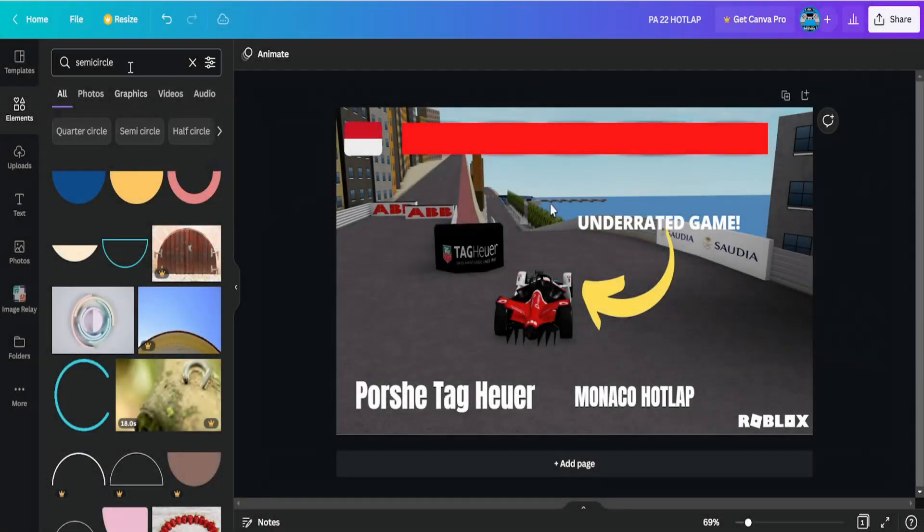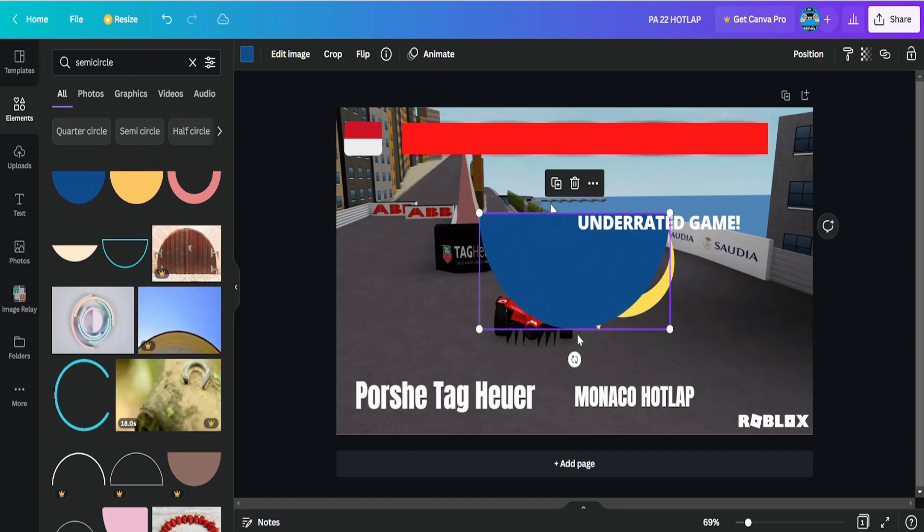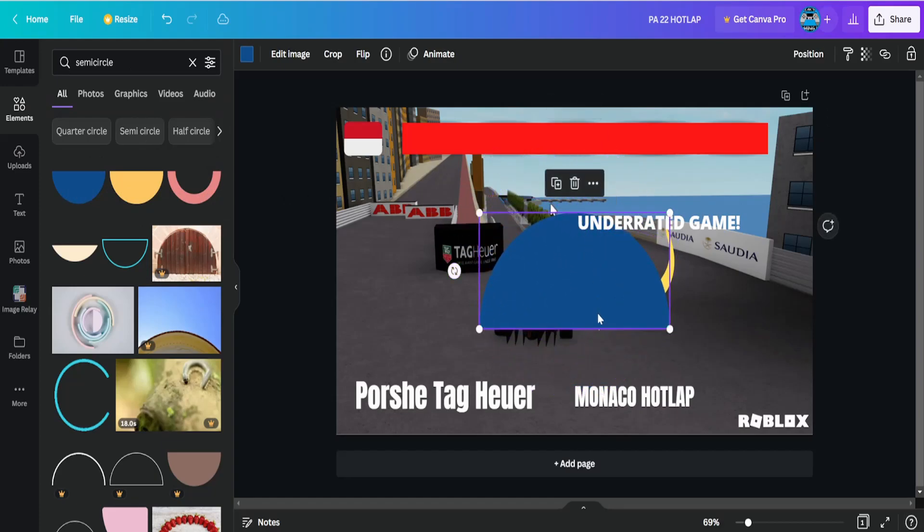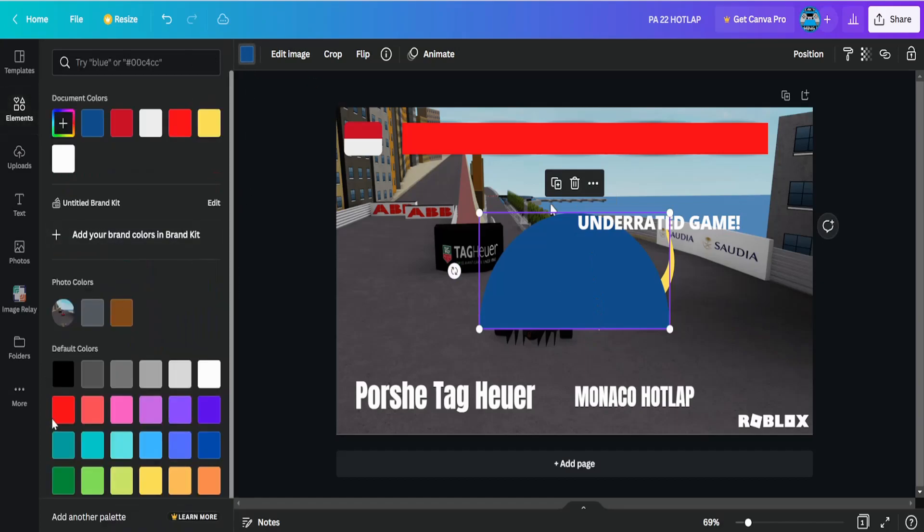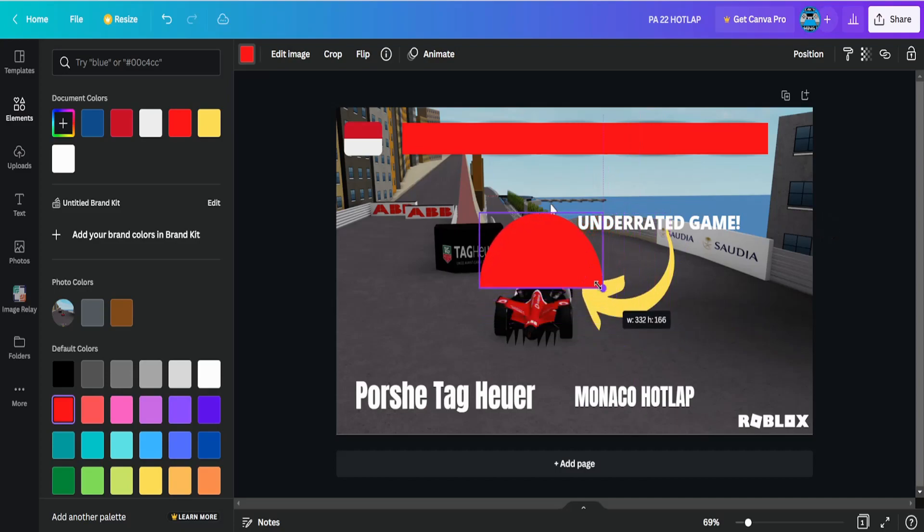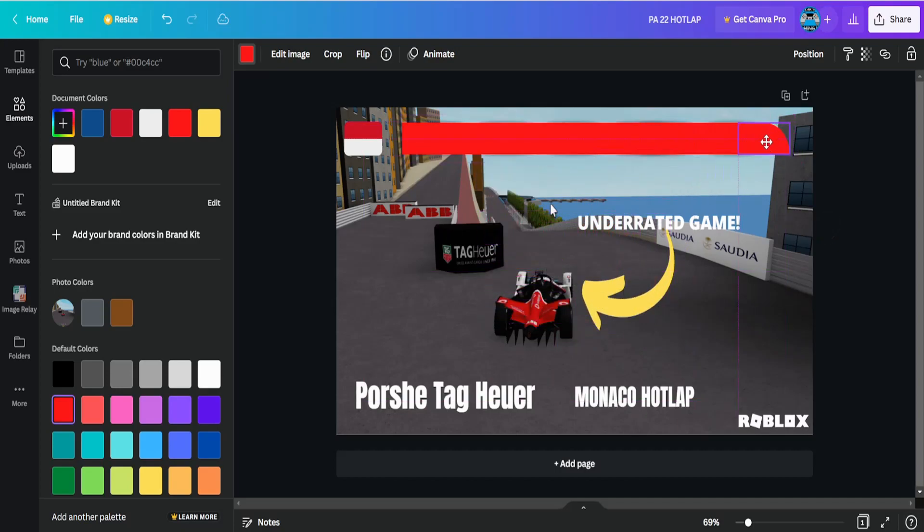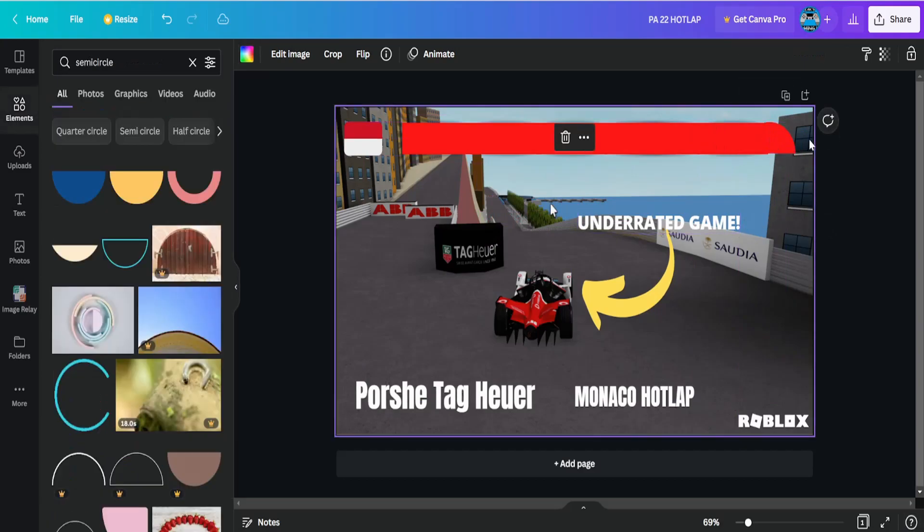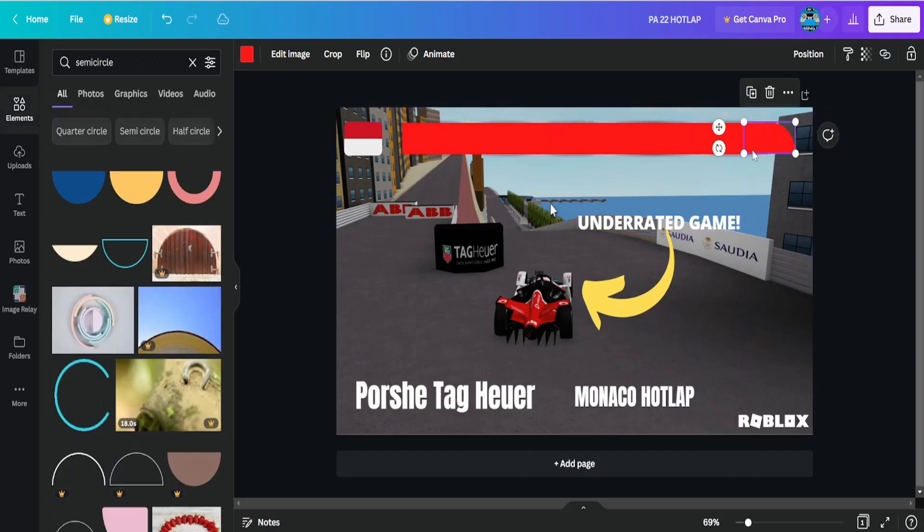Then you want to search semi-circle. You can select one of these. I'll select this one. We're going to turn it at 180 degrees and change the color to red to match the ribbon. We're going to shrink it down a bit. It has to be slightly smaller so we don't see that it's a half circle. It should look something like this.